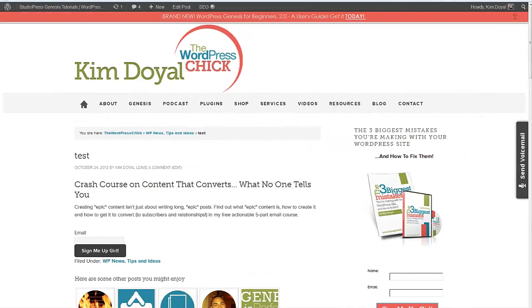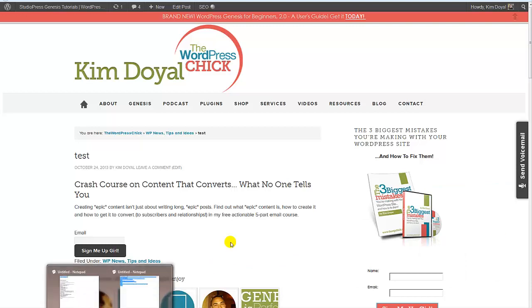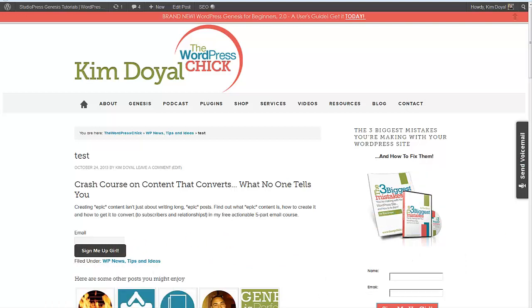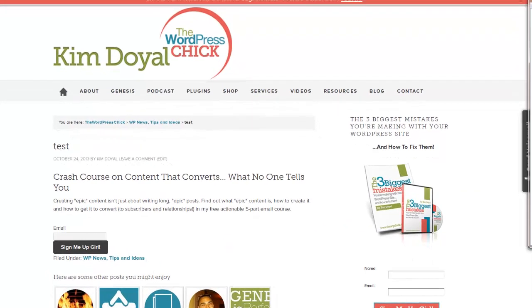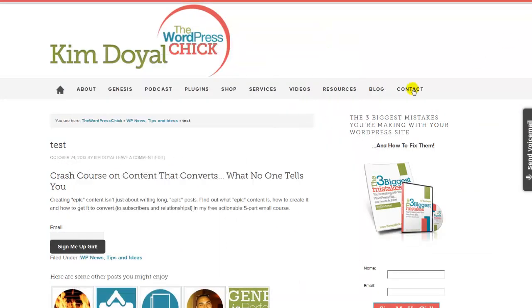Okay, I lied. I've got one more quick little video for you because as I was moving my other browser, Chrome, I realized I had this notepad here where I had copied and pasted the form from Drip.